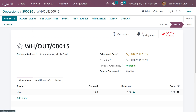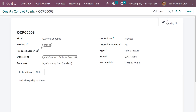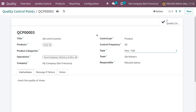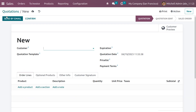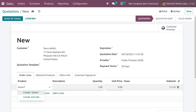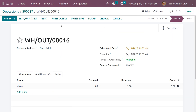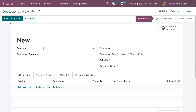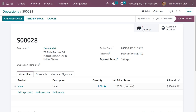Go back to the quality module, choose the control points, and change the control point type to 'Pass or Fail', then save. Go back to the sales module and repeat the steps — fill in the customer details, choose the product 'shoes', confirm the order, and go to the delivery.